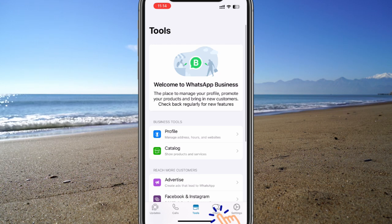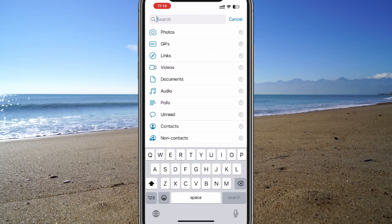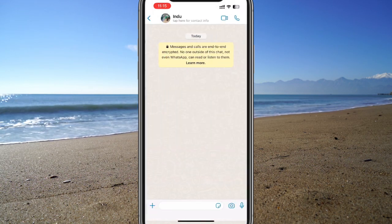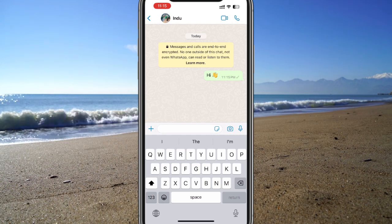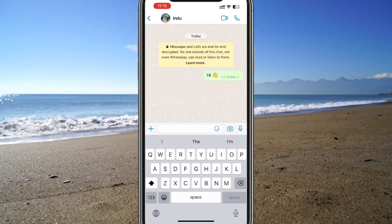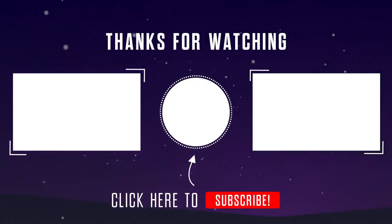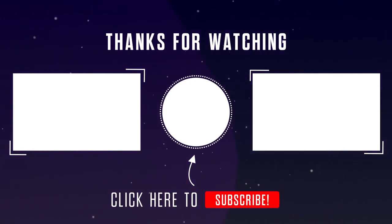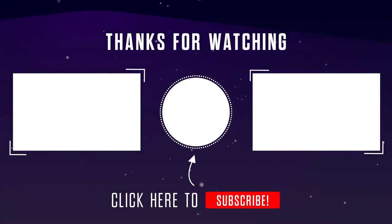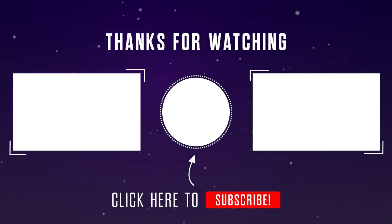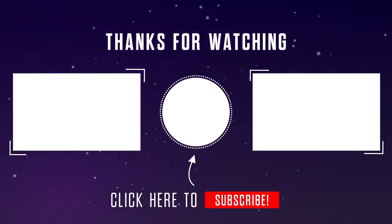Go to Chats, select the new chat icon, then search your contacts by name to start conversations from your new WhatsApp account. Please like the video and subscribe to our channel. If you have any questions or thoughts, feel free to leave them in the comments below. Thanks for watching.